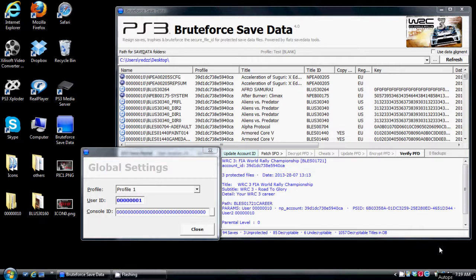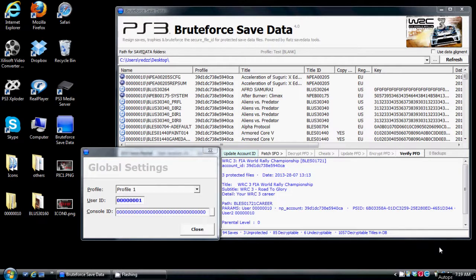The main question that I've been getting from everybody is what is my user ID, what is my console ID, and how do I find it. First and foremost, what you want to do is get a save from the account that you want to start reassigning saves to and put it on your desktop.